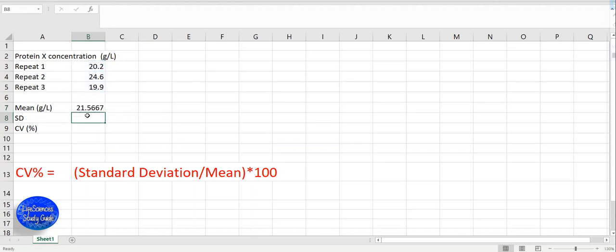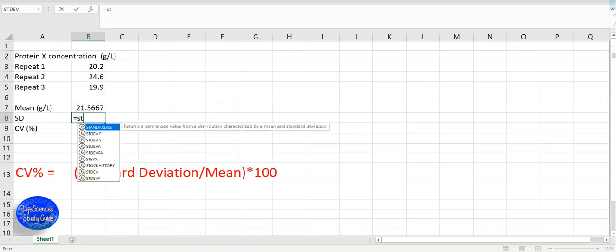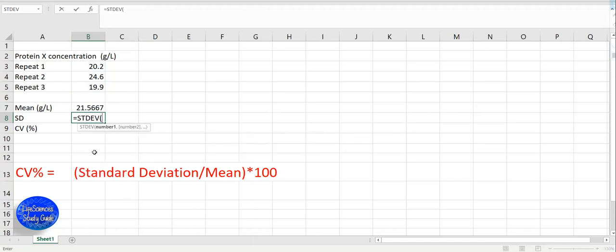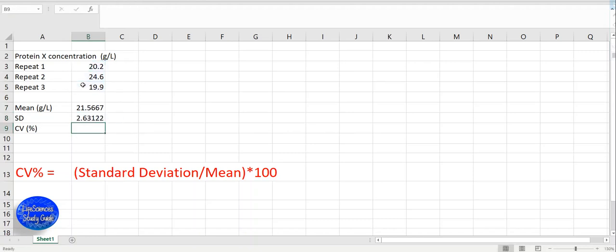For the standard deviation, we put the equal sign, select standard deviation, select the repeated values, and press enter.